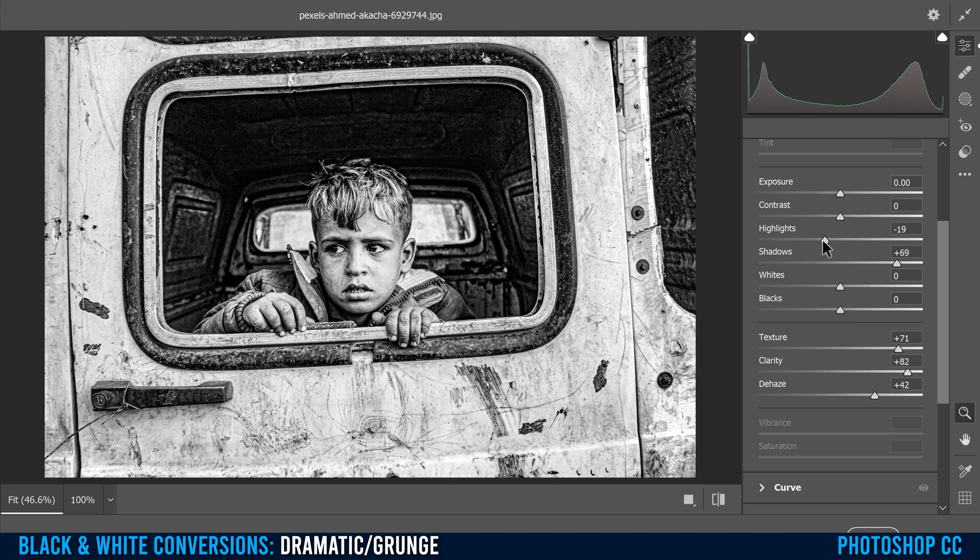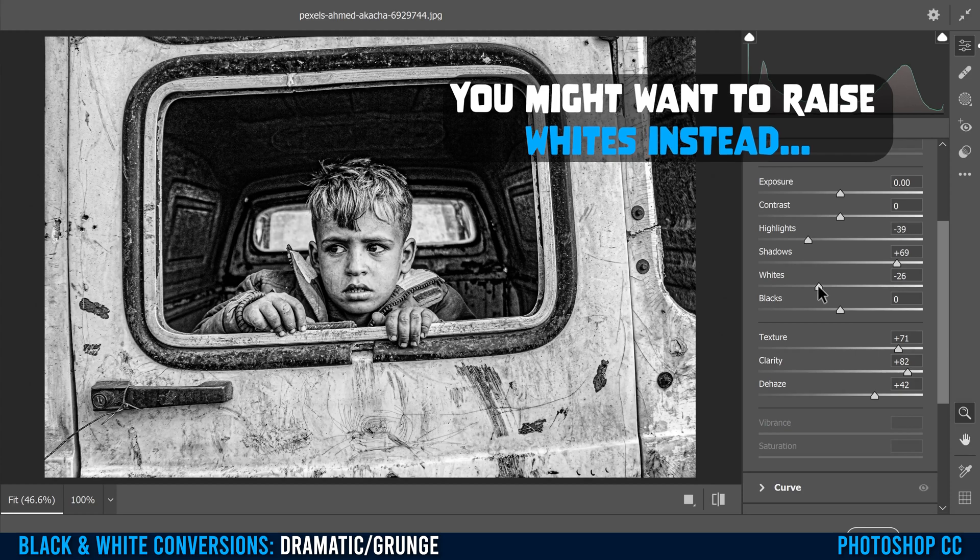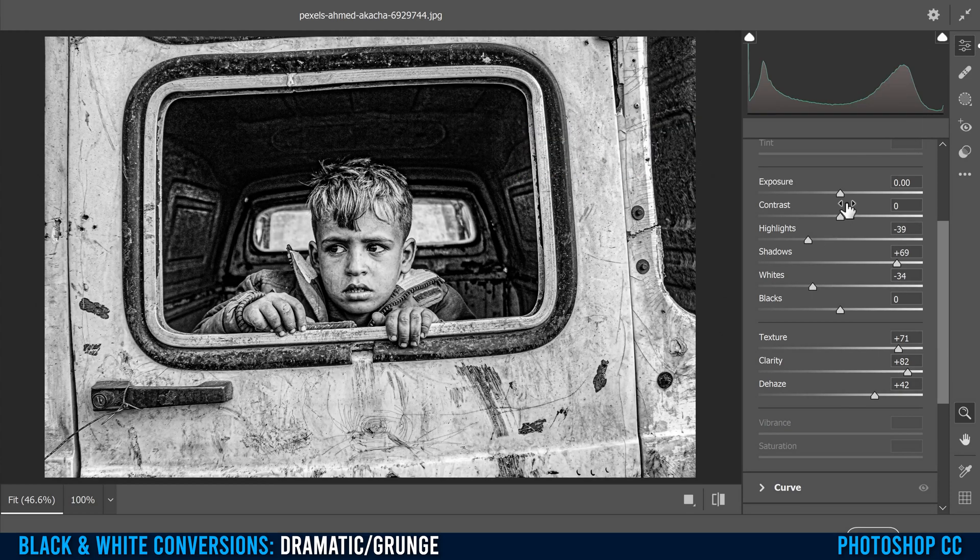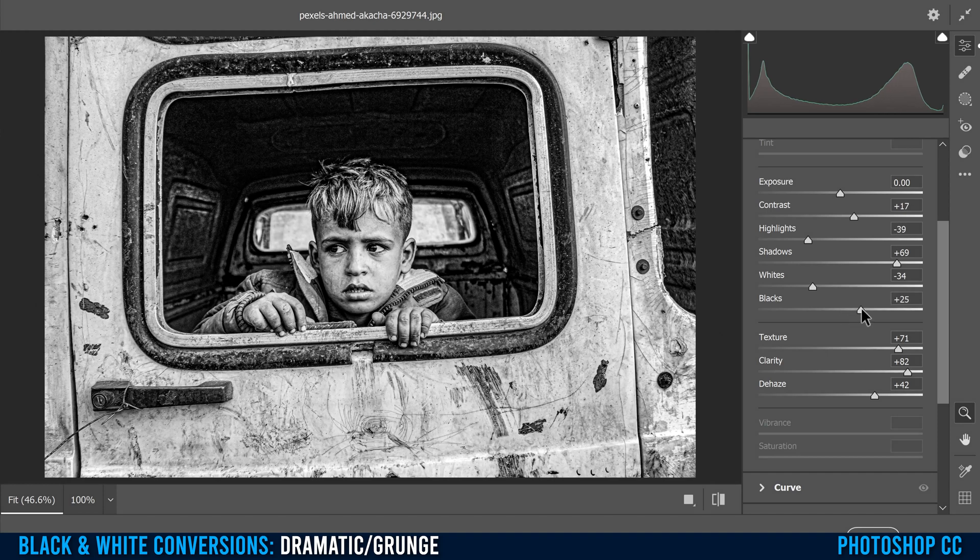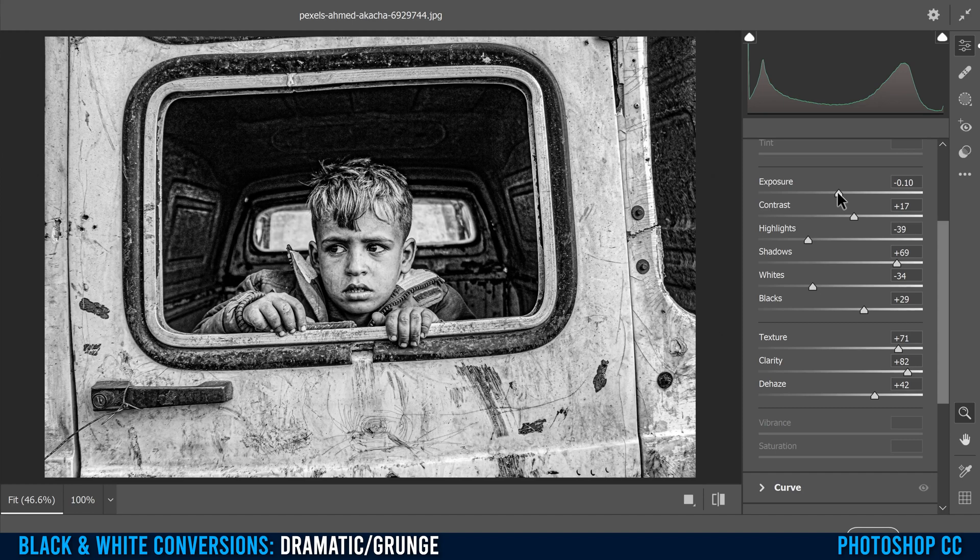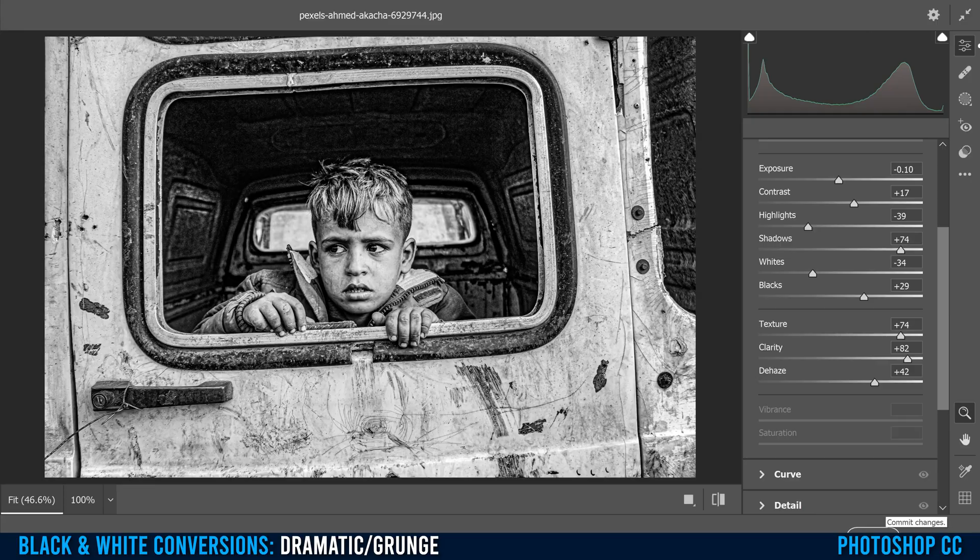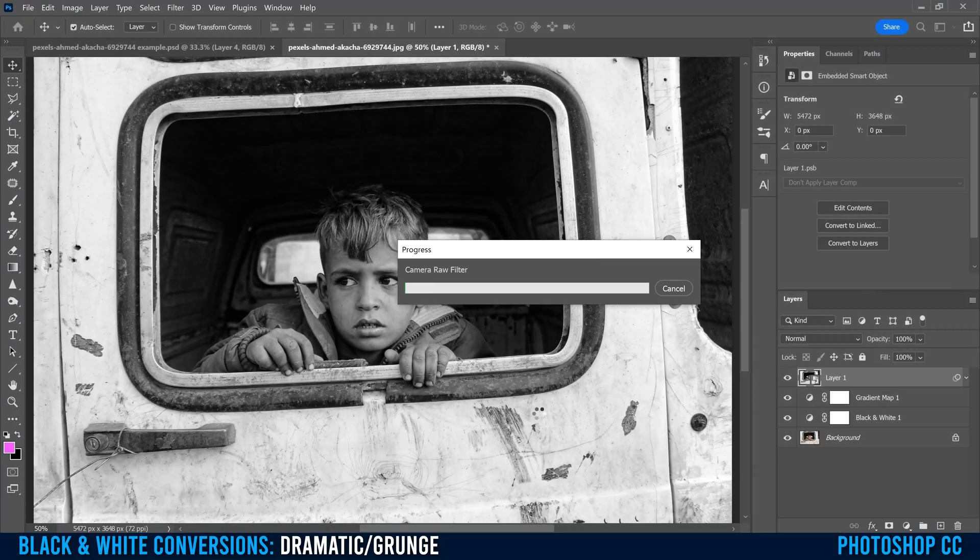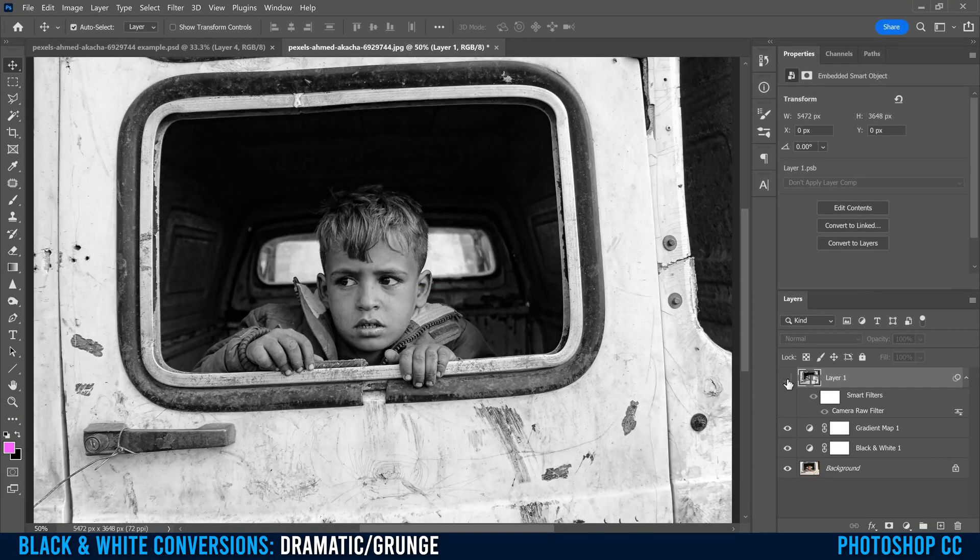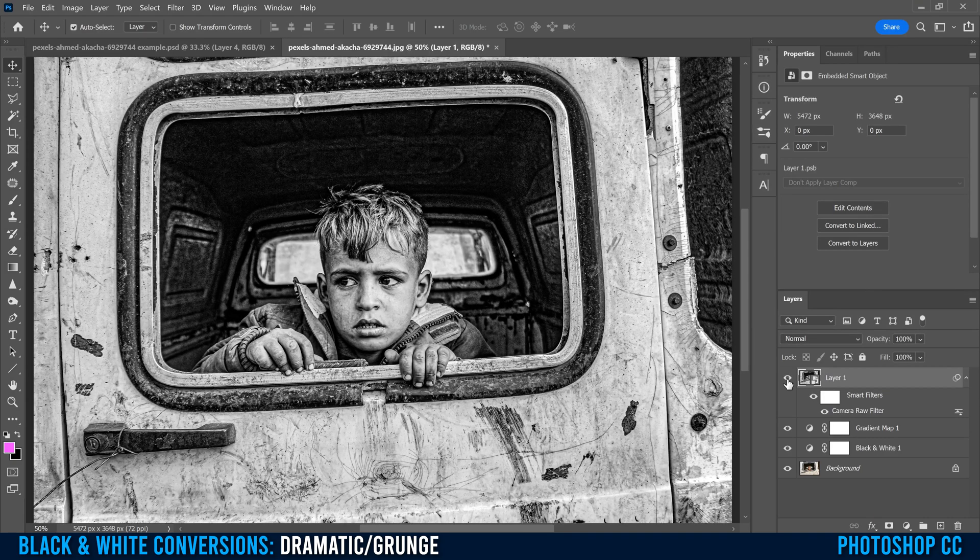Then I go back up here and start messing with other things. I will usually drop highlights down, I'll drop whites down. Then I'll bump the contrast a little bit more, maybe bump the blacks a little bit more. And then in this case, I'm going to drop the exposure just a little bit as well. Mess around in here until you get the look that you want. When you're good, just click OK and it'll update on your image. So that was before camera raw filter and this is after.